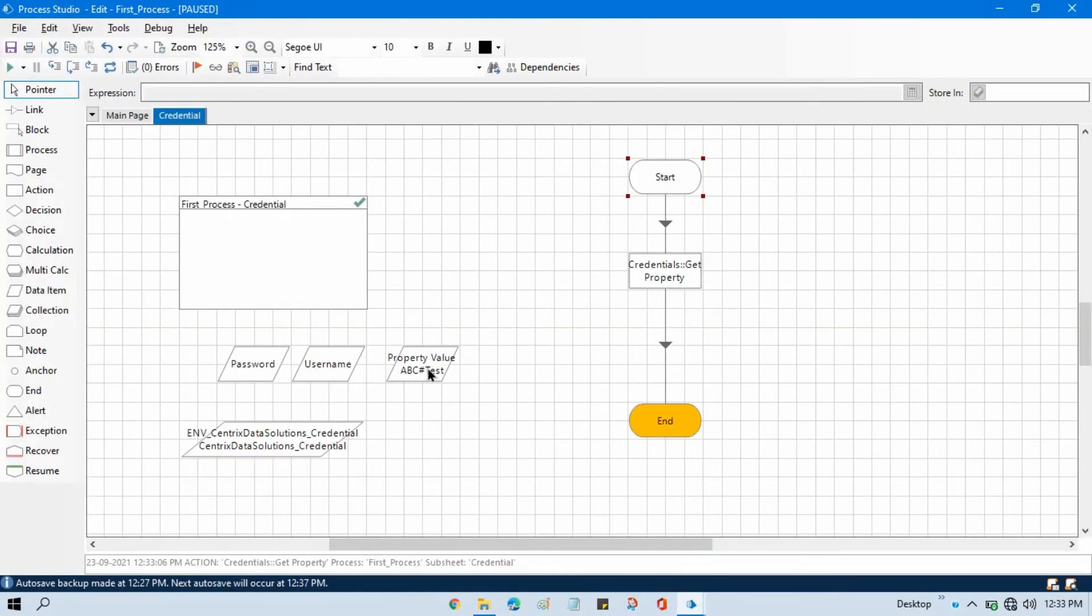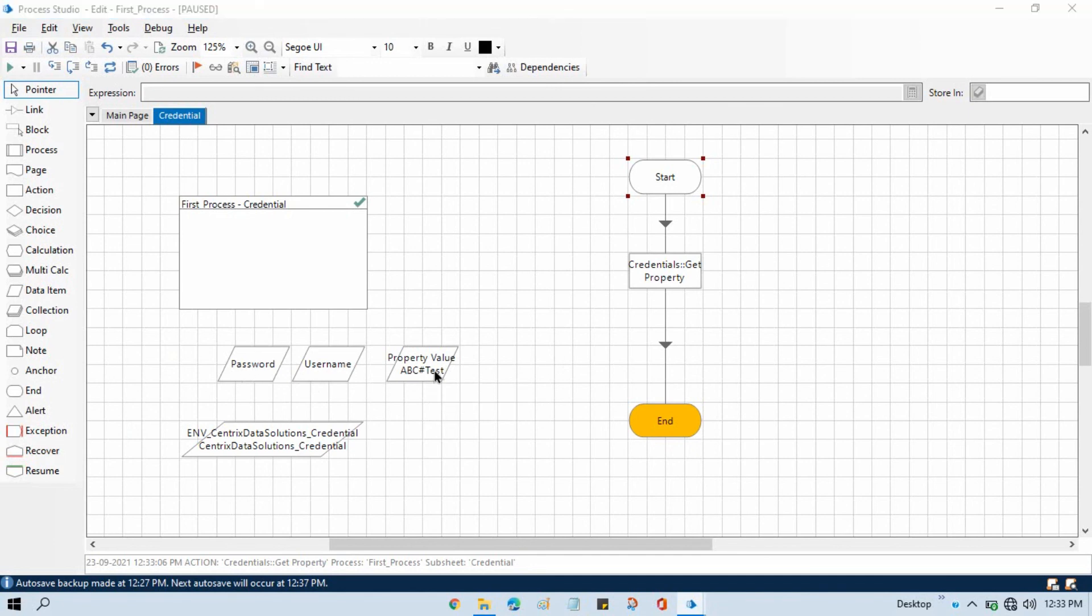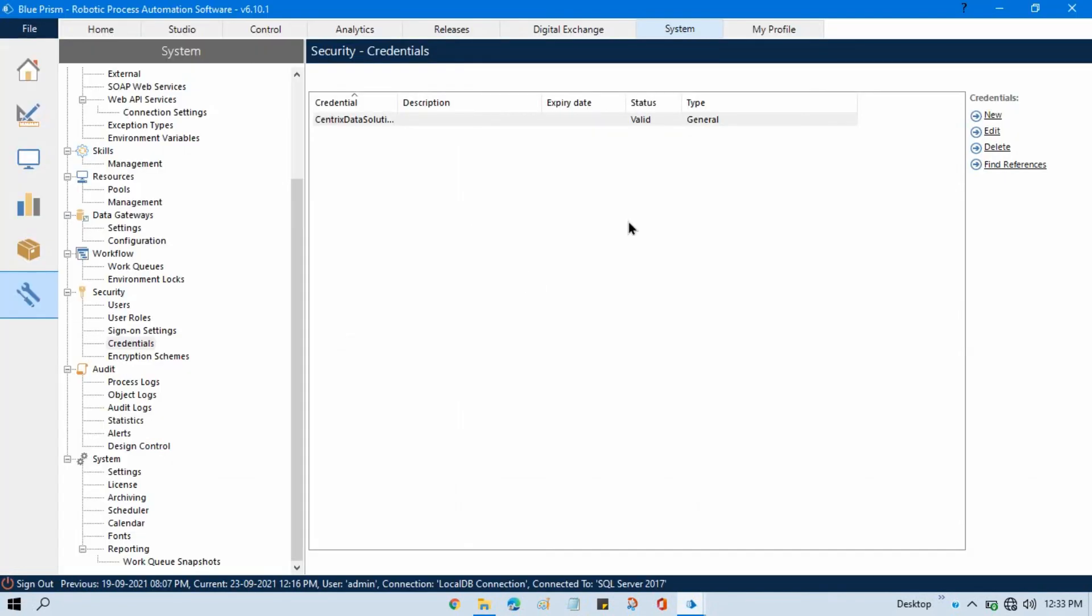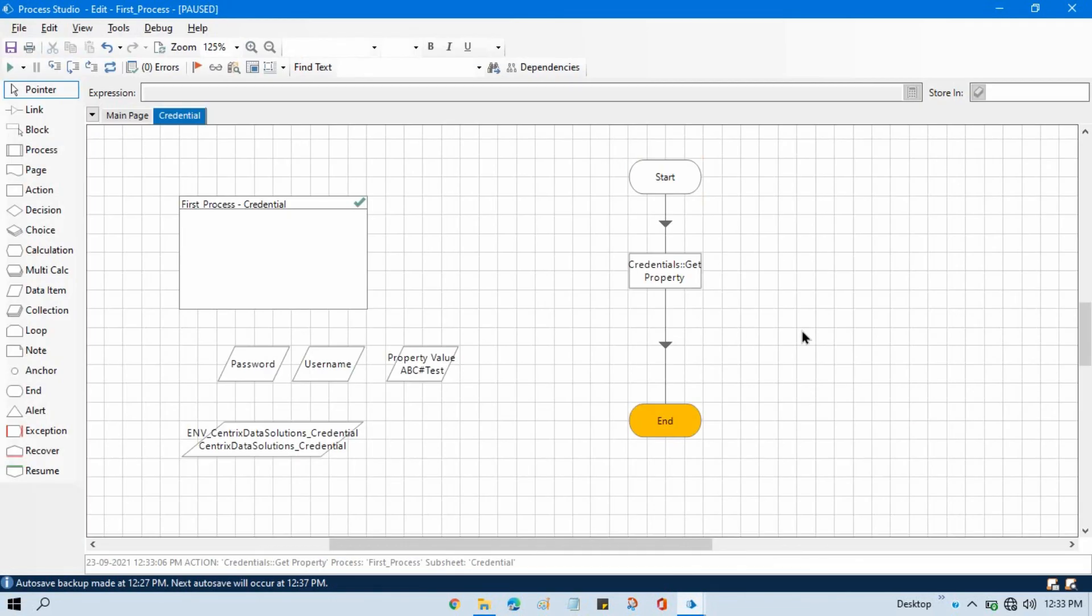So by this way you can get that as a password and you can use in your project. So as it is taking as the input is password, it means this is something like transactional password. So I hope you got to know about this additional property and this get property.